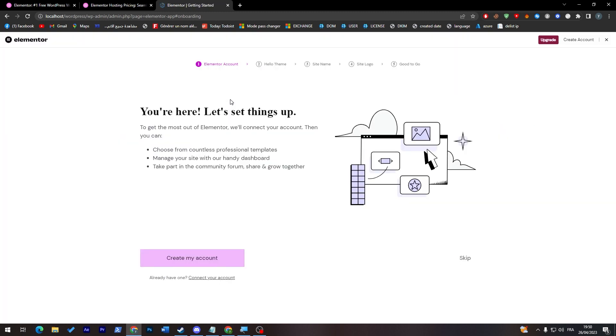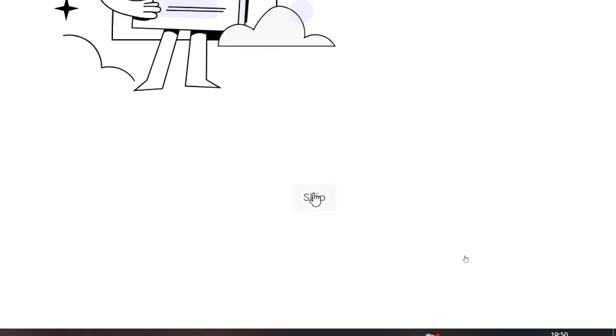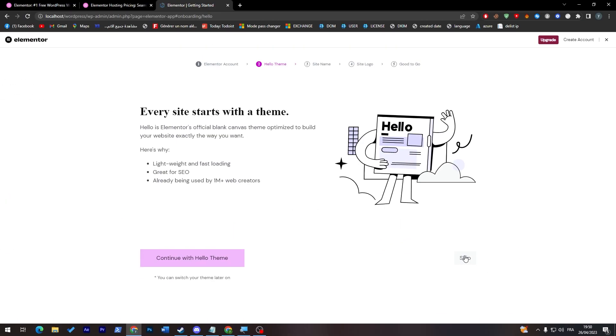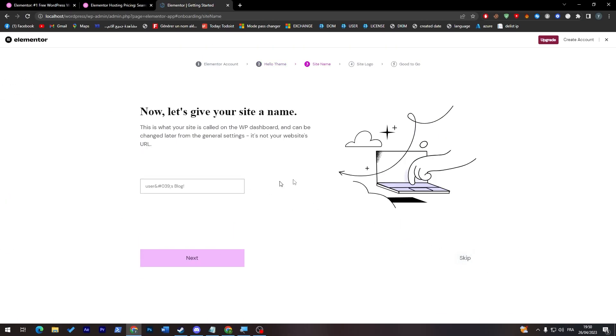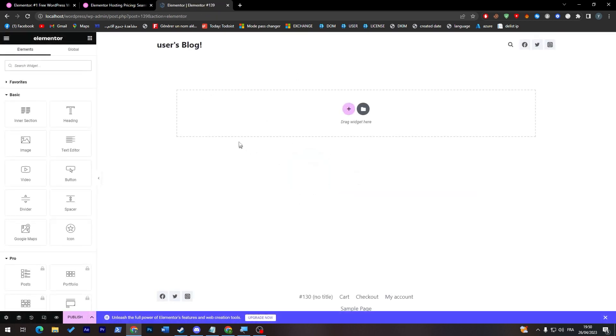So here it is. Now you'll have to set up your account which is the account that you bought in your own Elementor plan. For me, I don't have one because I'm going to use the free version. I will just go ahead and click on skip and then they will take me to the last step. And here we go. Now they will create the plugin layout for me.